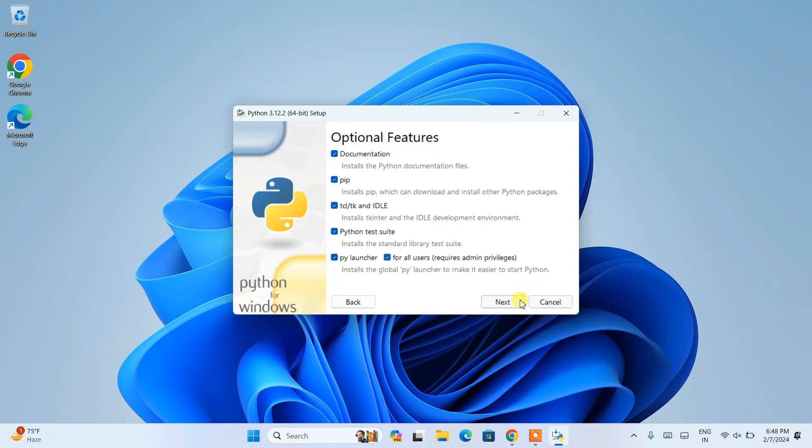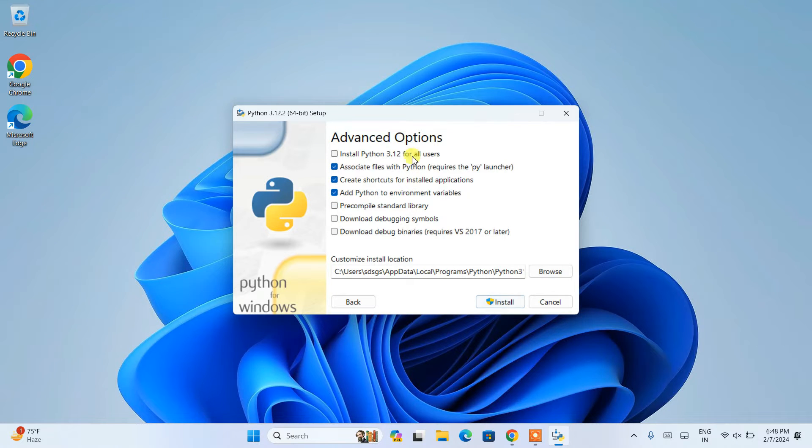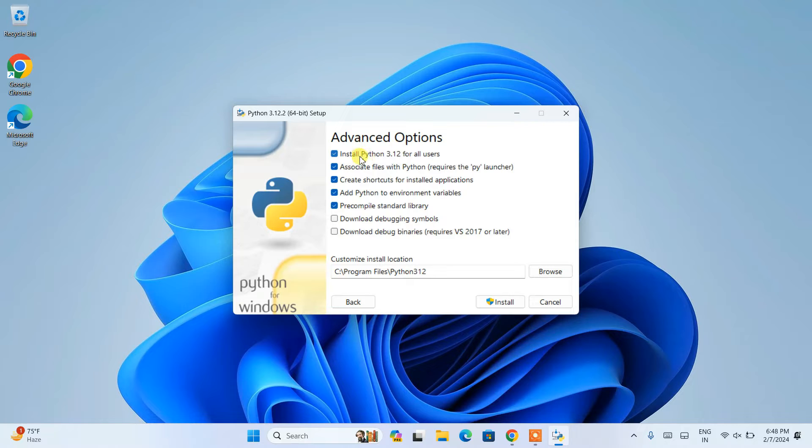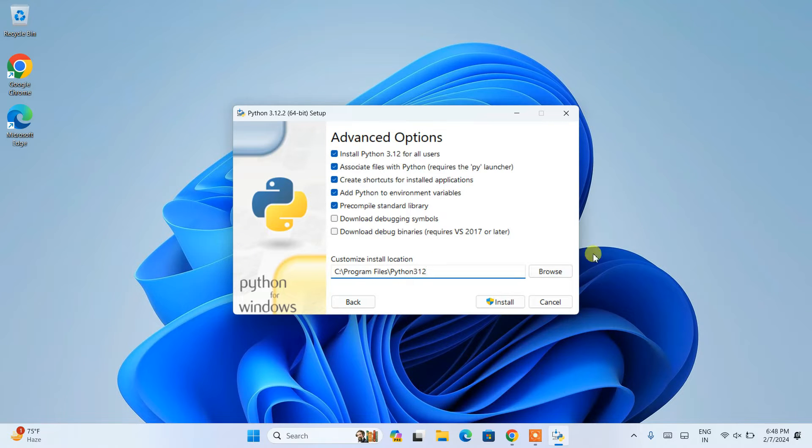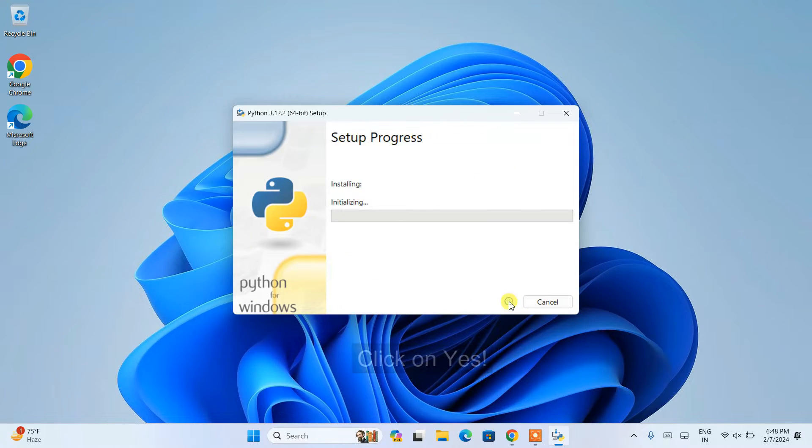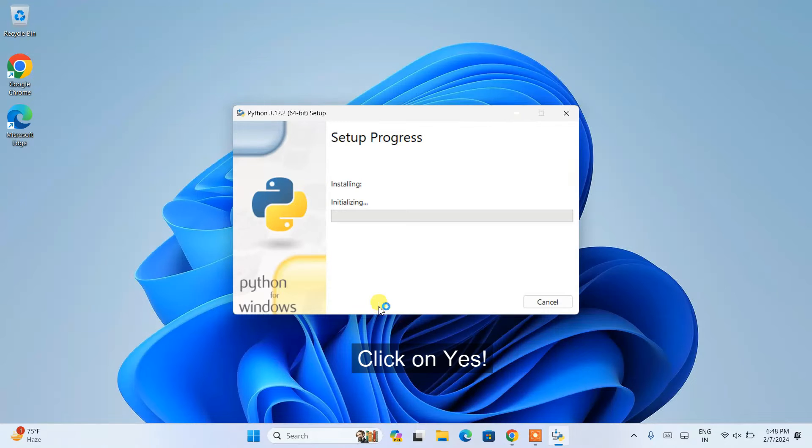Click on next. Here under advanced options you need to select the first one that is 'Install Python 3.12 for all users'. You can see we have a customized install location. Other things you need to keep default. Click on install. It will activate administrative privileges. Click on yes.